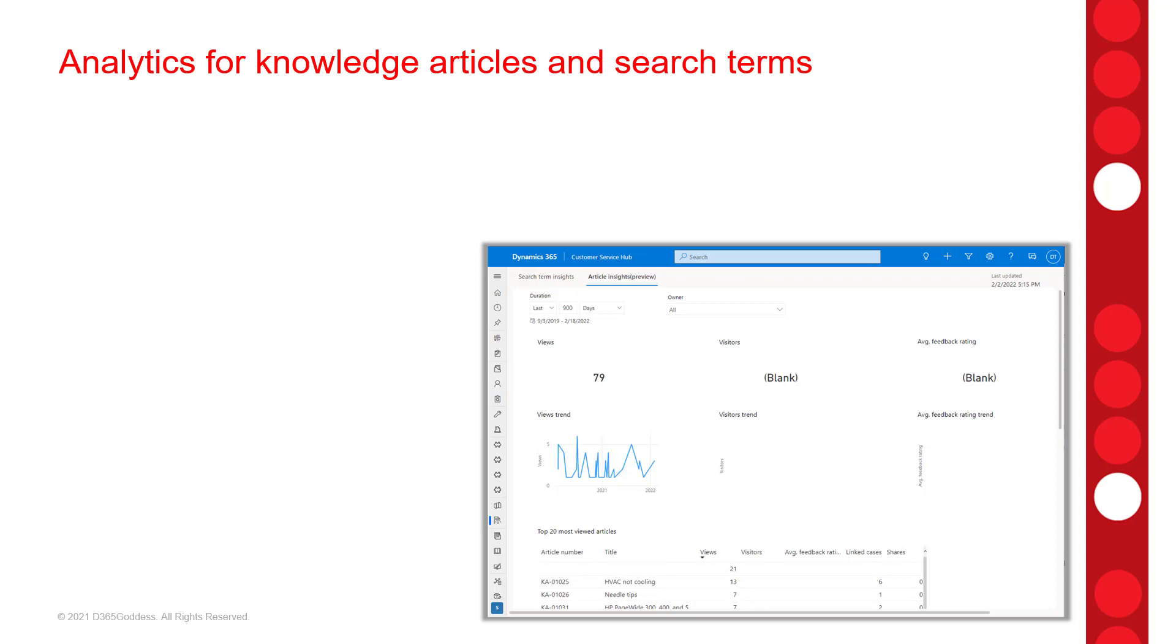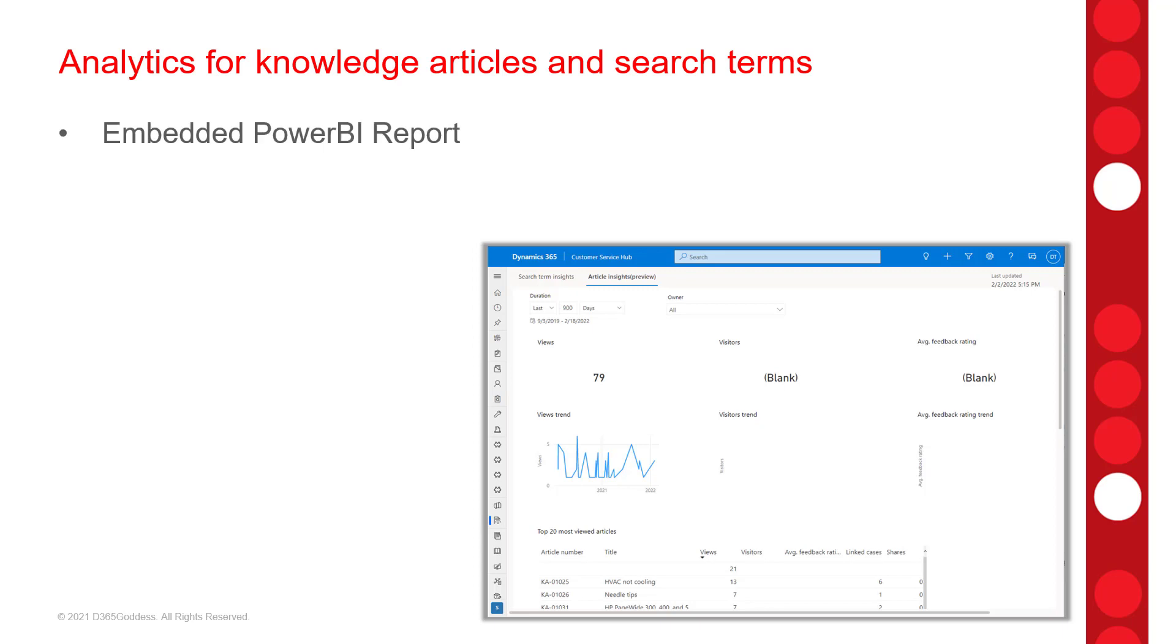Then this one, analytics for knowledge article and search terms. So those are two different things. For the analytics, I had to poke around a little bit to understand what exactly this was because we already have knowledge analytics in Dynamics 365 customer service. So what this is is a report that is an embedded Power BI report inside of the application. So what I found is that there's now an additional tab when you open that report. And I'm going to show you in a little bit how you can access that report.